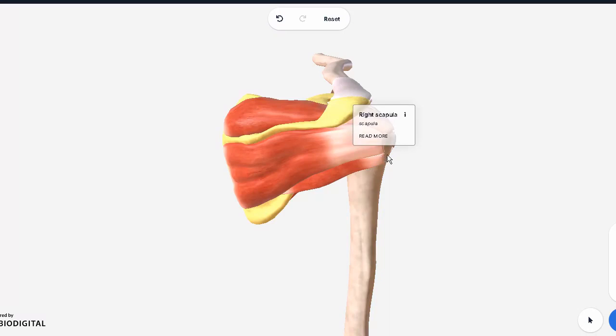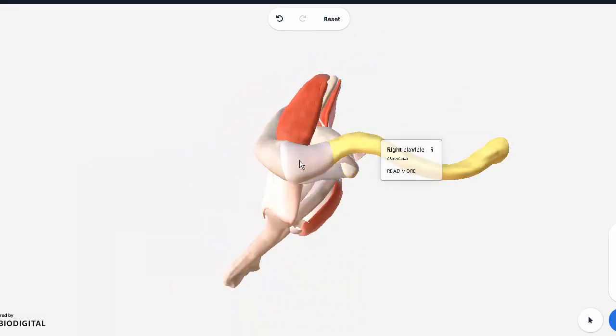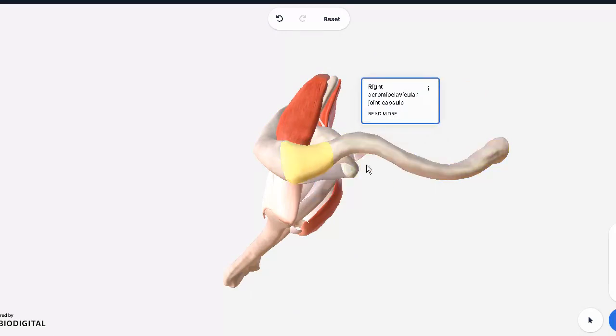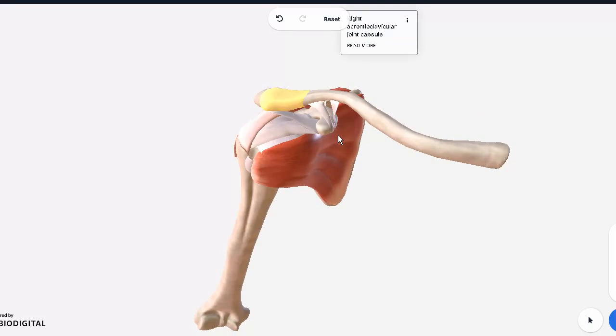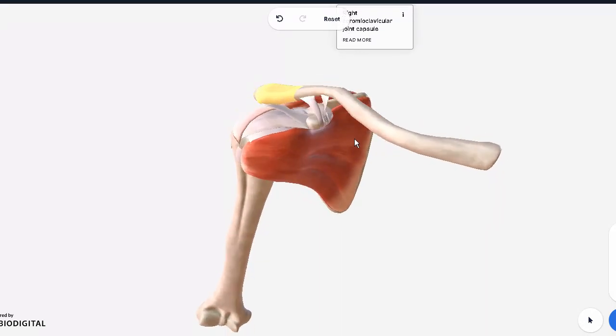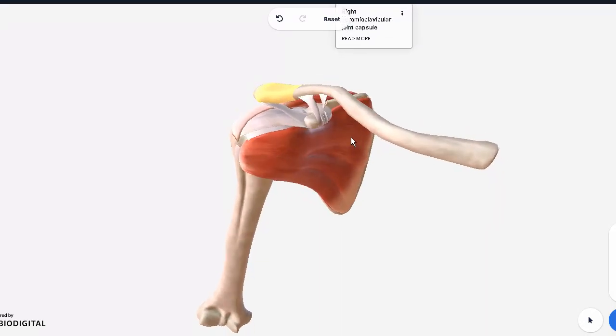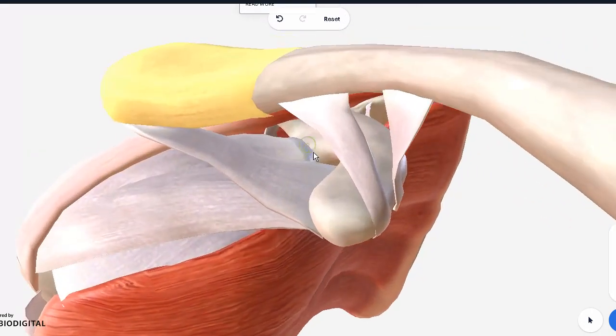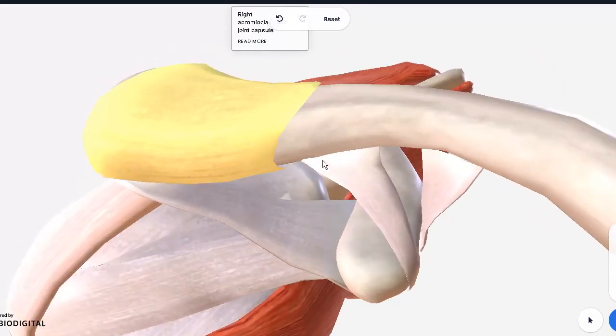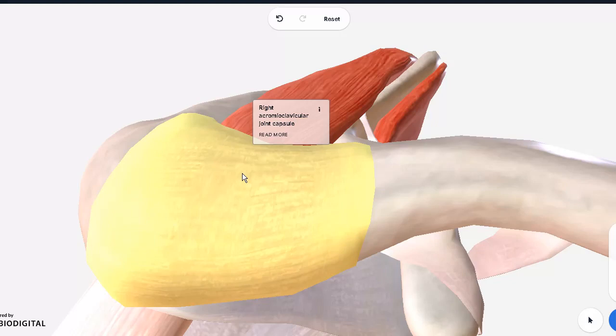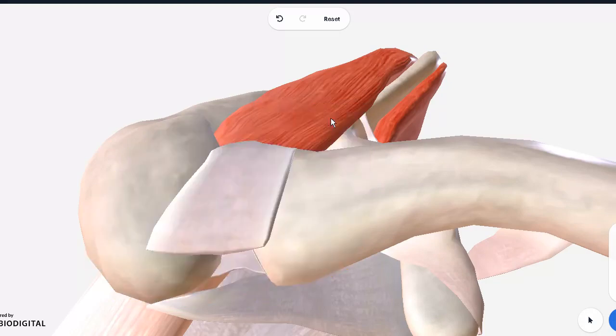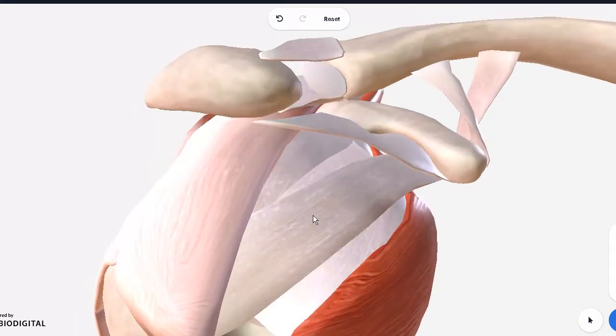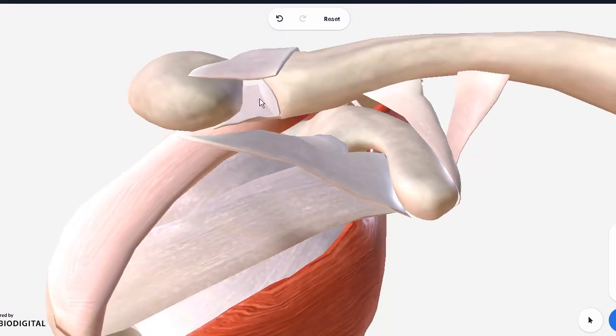Here is the acromioclavicular joint capsule. Let's start with the ligaments and the upper joint right here in front of us. The clavicle joins with the acromion end of the scapula. The joint capsule, keep in mind, what you're seeing is fibrous. On the inside, it is lubricated with the synovial fluid. If I were to remove this, you can see how the two bones are actually meeting with each other.